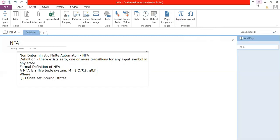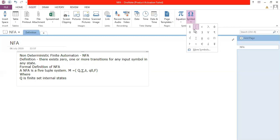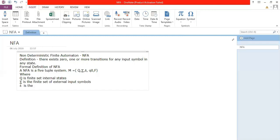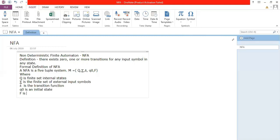In the formal definition, Q is the finite set of internal states, sigma is the finite set of external input symbols, delta is the transition function, q0 is the initial state, and F is the finite set of final states.